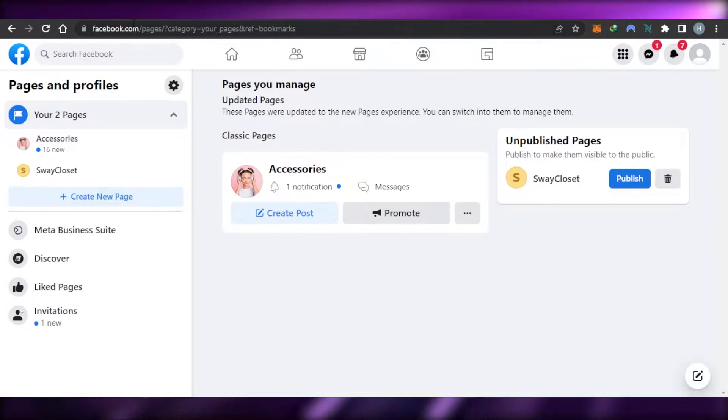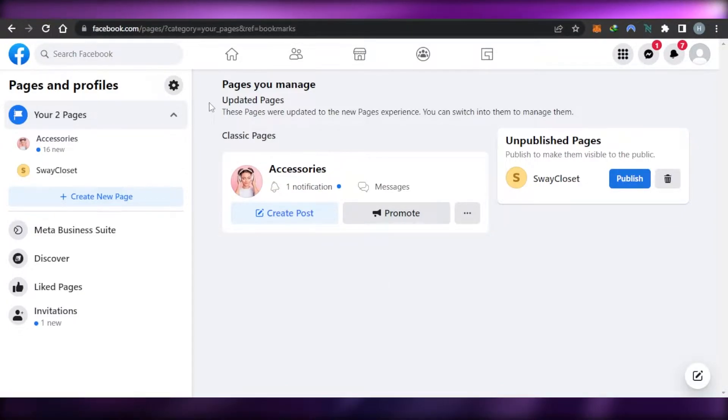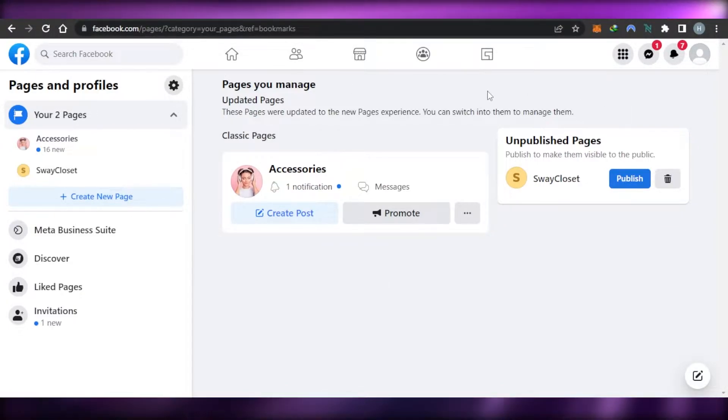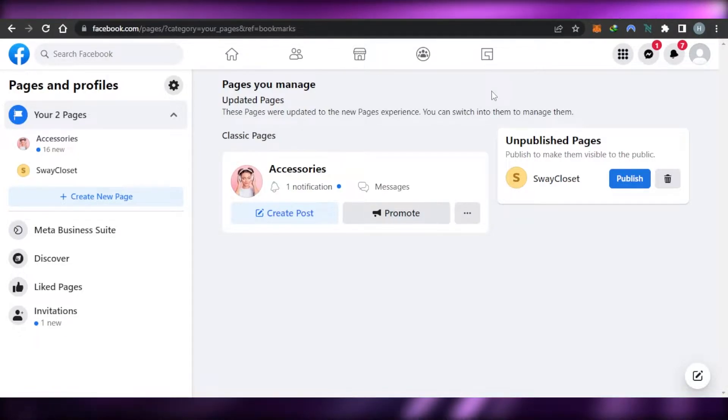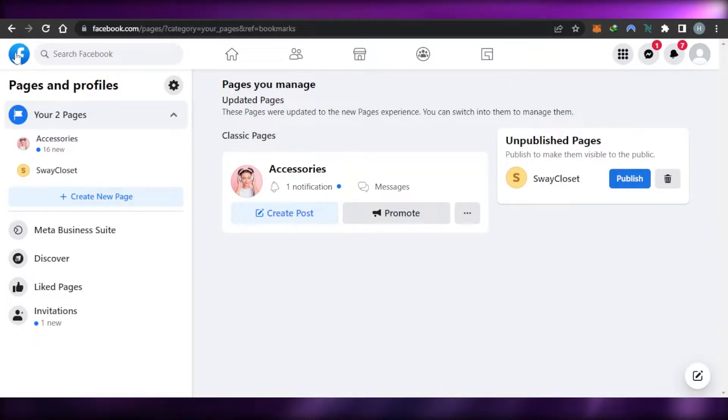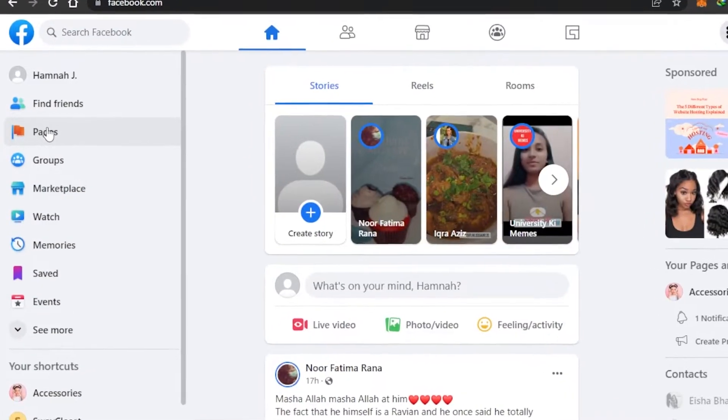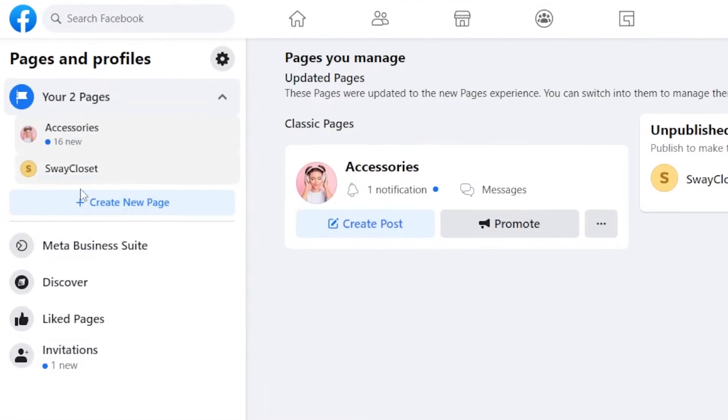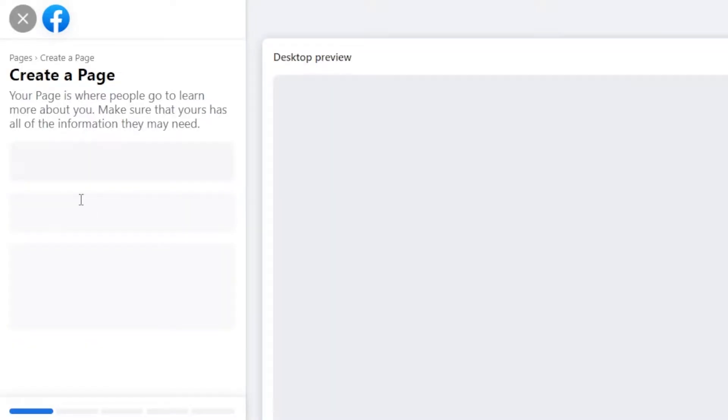In order to create a page on Facebook, you just have to open up your profile and you can create a page with your simple profile. So you will go to the pages section right here. Then you can see I already have two pages, but to create a new page, I will click right here.